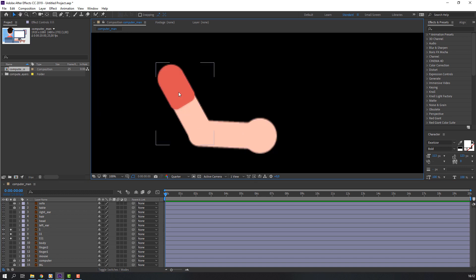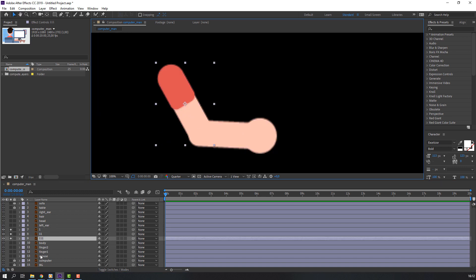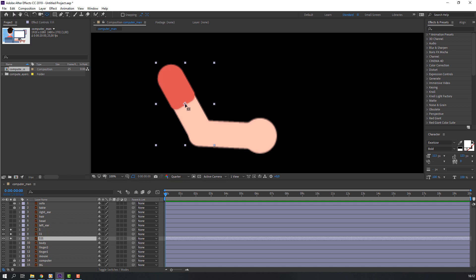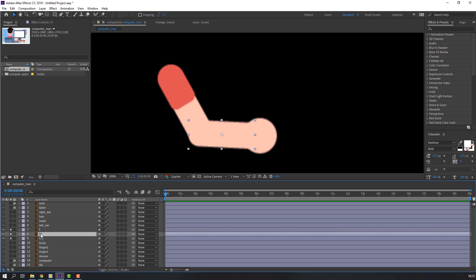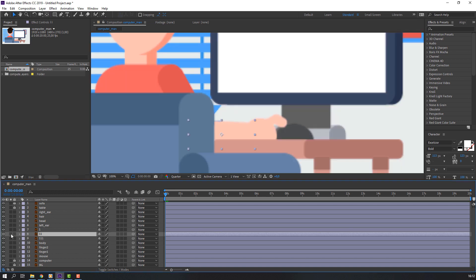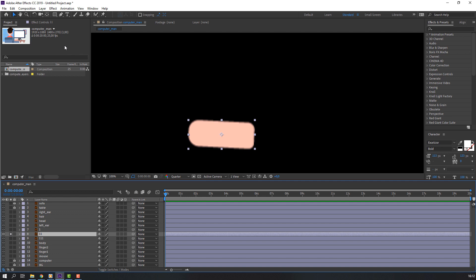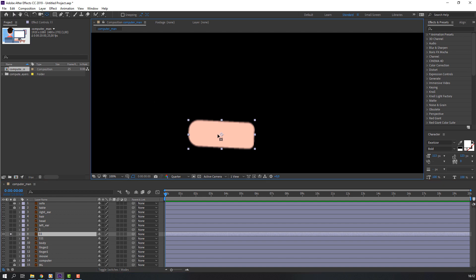Select the main hand layer, go to palm behind, and move the anchor point to here. And for this layer again, go to palm behind and move the anchor point to here as well.